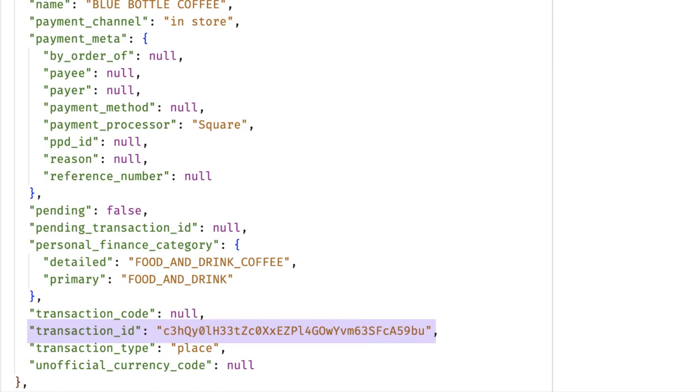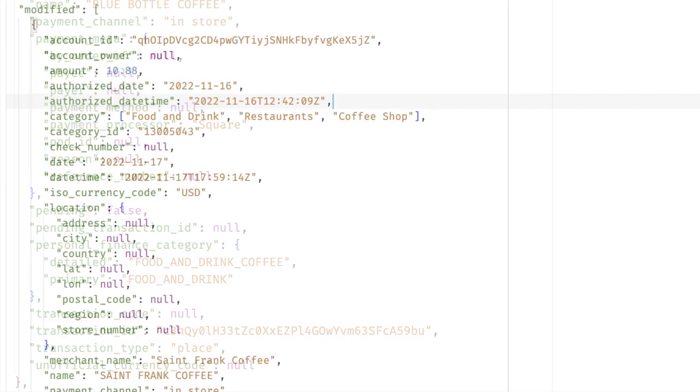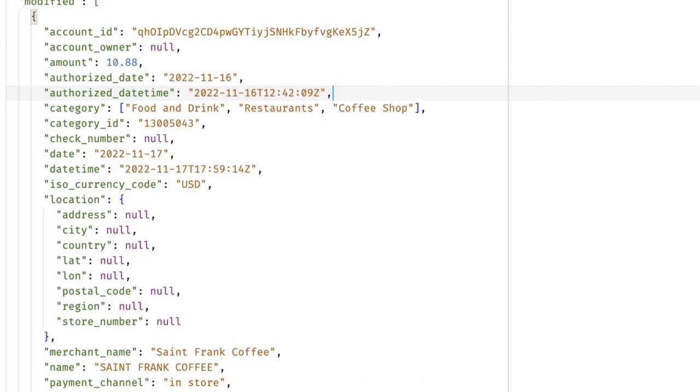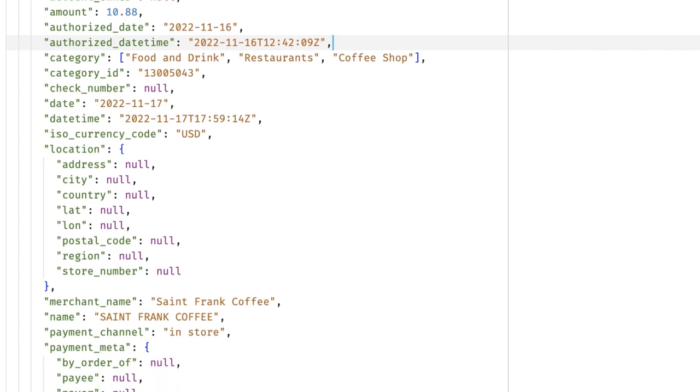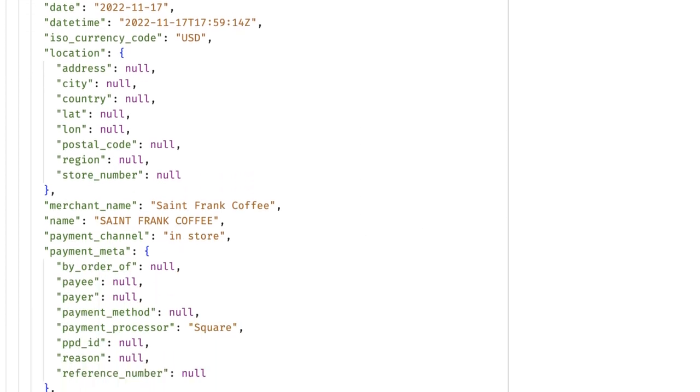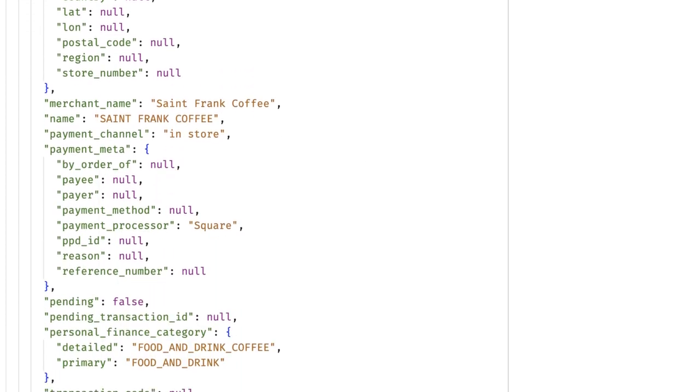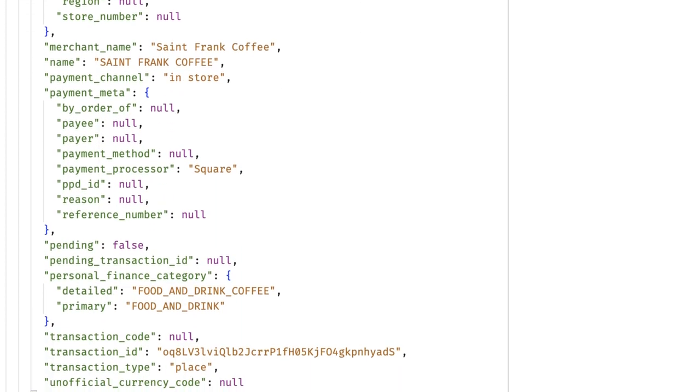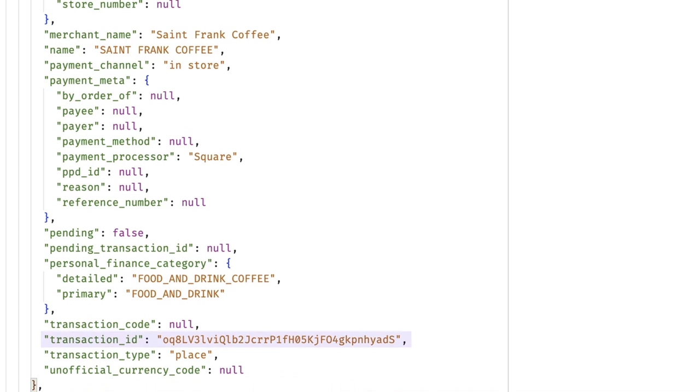Make sure to store this ID in your database, because the next section of data you'll receive are transactions that have been modified since they were added. These objects contain a complete set of data while keeping the original transaction ID. So you can simply update your local records with the data you received from this call, and just like that, all your users' transactions are up to date.